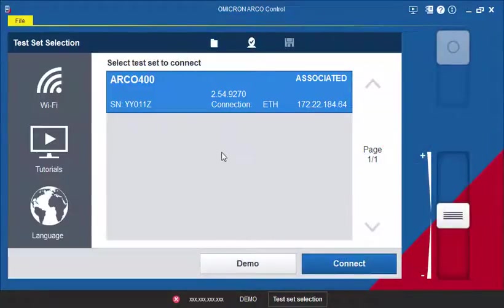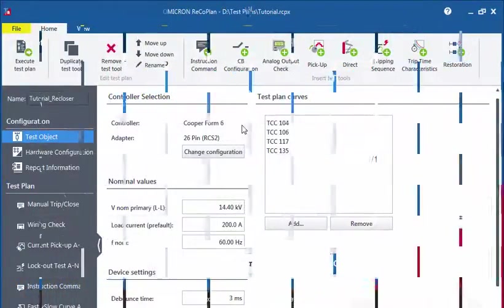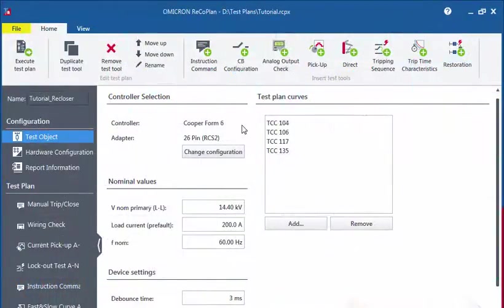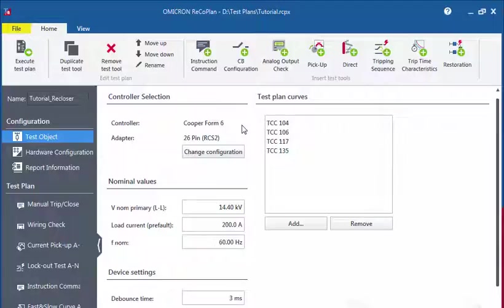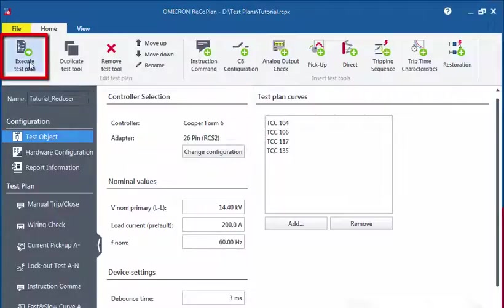There are two ways to execute Ricoh Plan test plans. The first is to execute a test plan directly from within the Ricoh Plan software. After you have opened or created a test plan, select Execute Test Plan to start Arco Control.